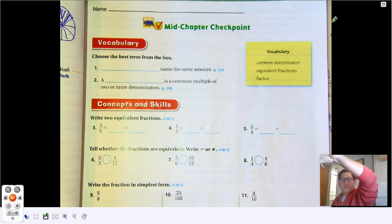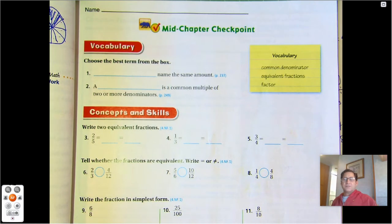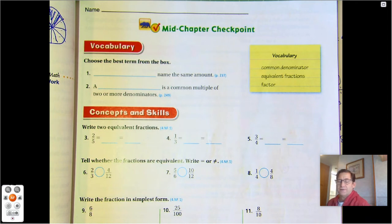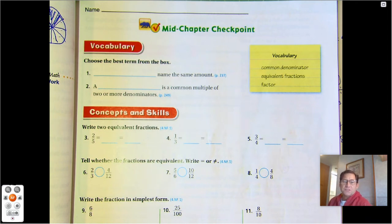Hello everybody. Today we're going to be talking about the Chapter 6 Mid-Chapter Checkpoint. Let's start with the vocabulary questions.